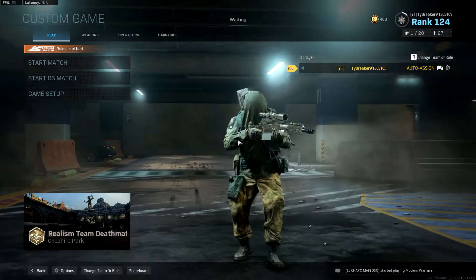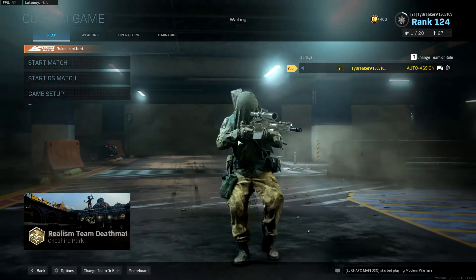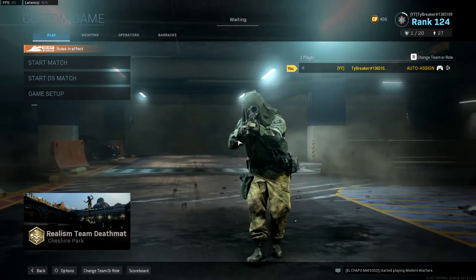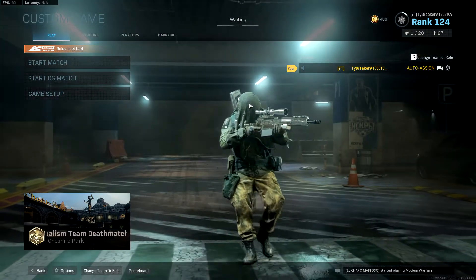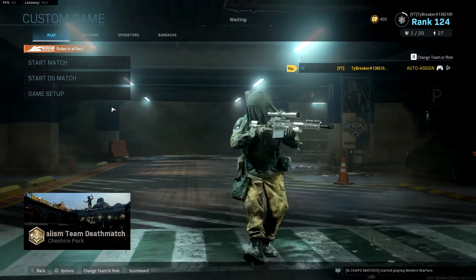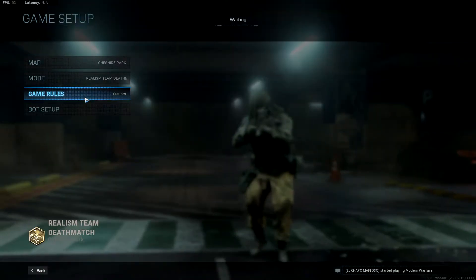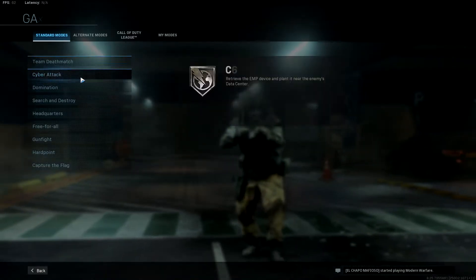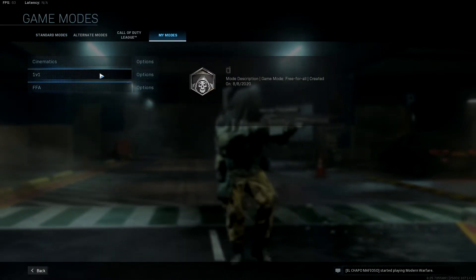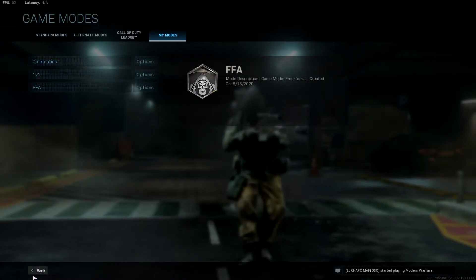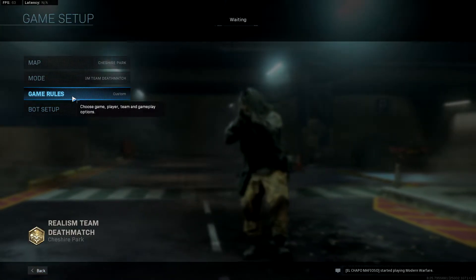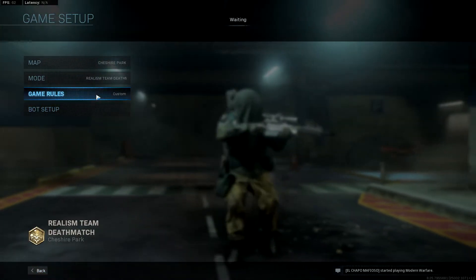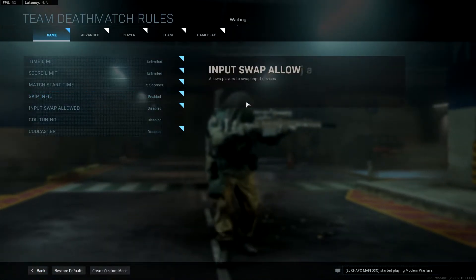And if you're on console, make sure you're using a capture card or it's not going to look that good. So I have a custom game mode already set up for cinematics, but I'll show you all the settings so you can copy them down. I'll just go through each one slowly.